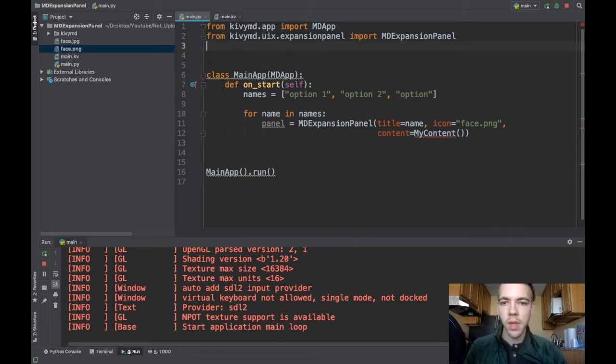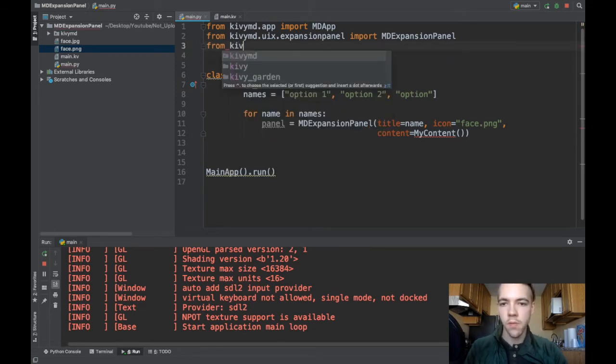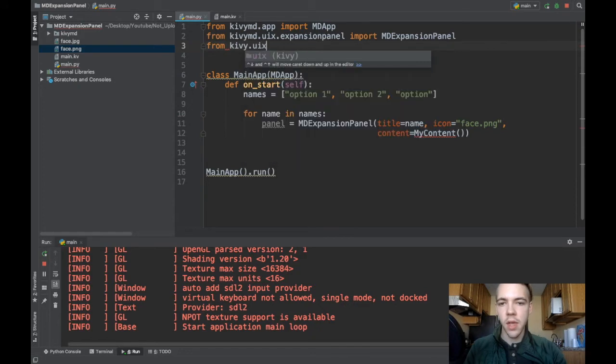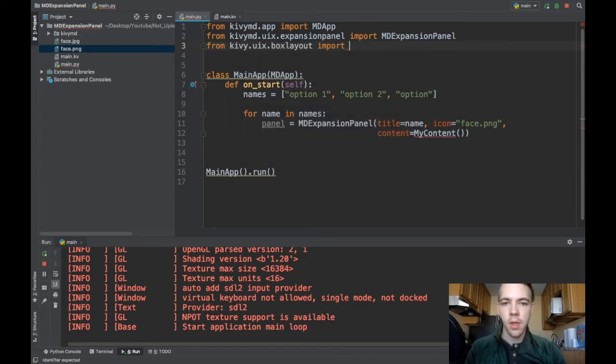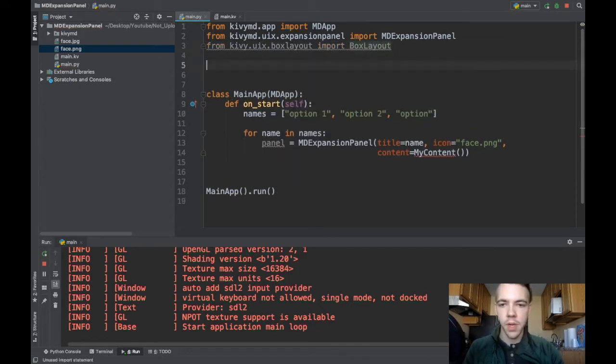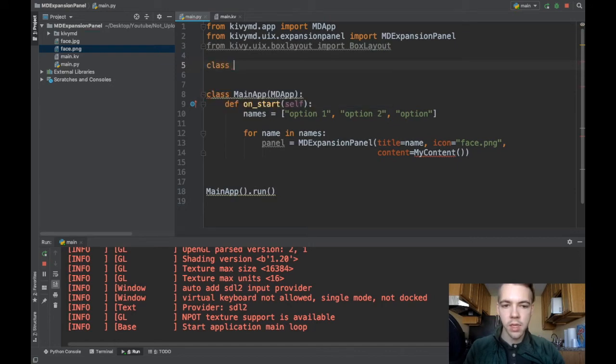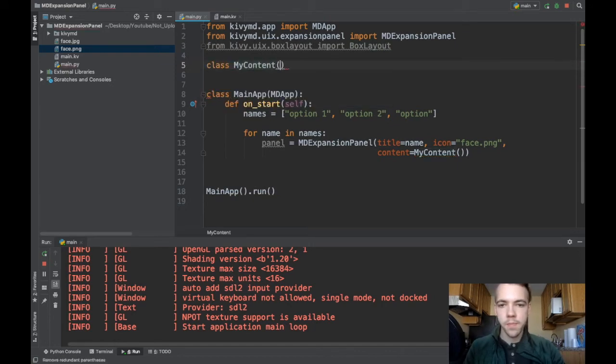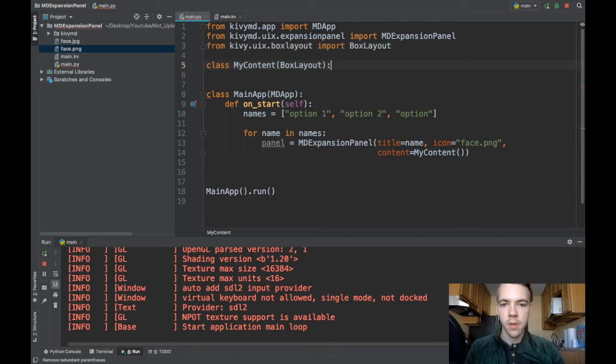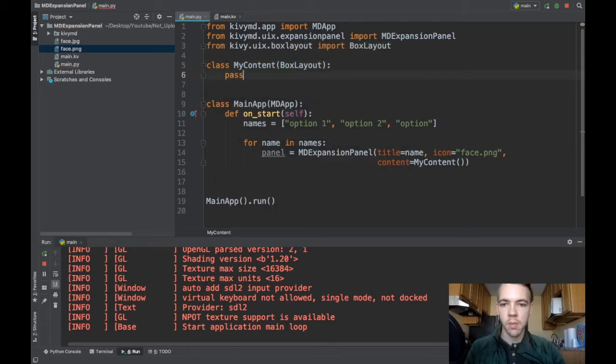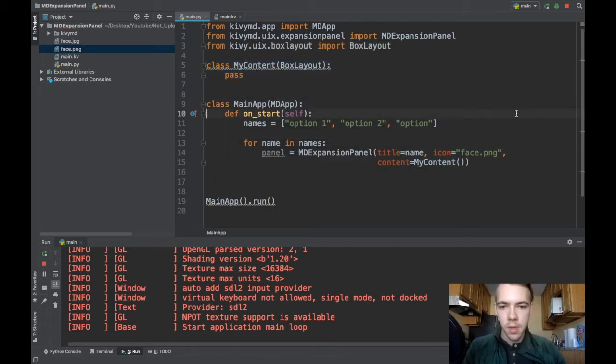So let me go ahead and do that. I'm going to make it inherit from a box layout. So from kivy.uix.boxlayout import BoxLayout. There we go. Now a new class called MyContent. All right and this inherits from a box layout and I'm just going to pass. So basically just a blank box layout.